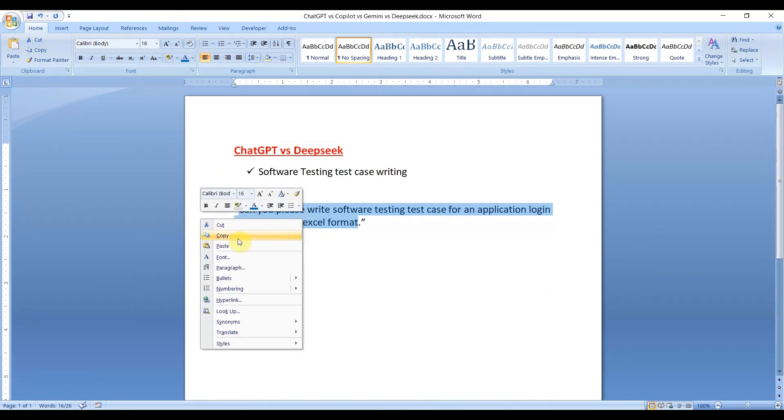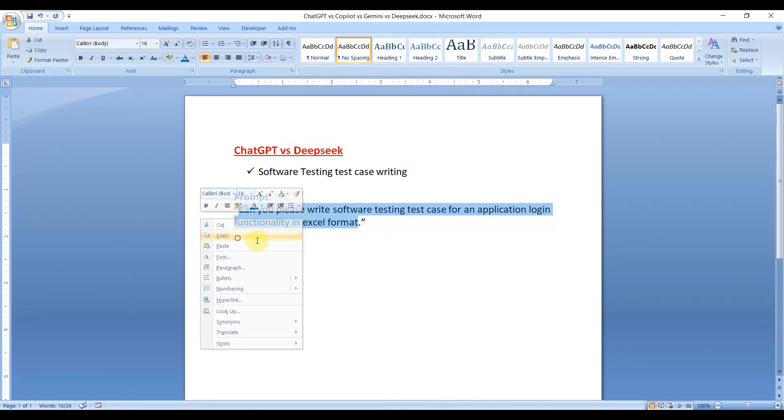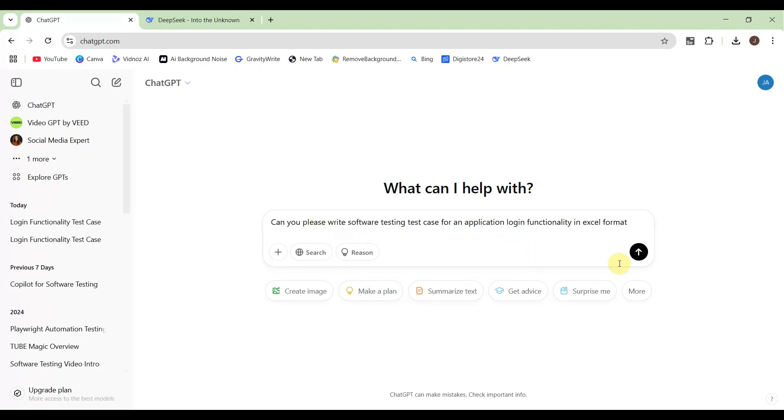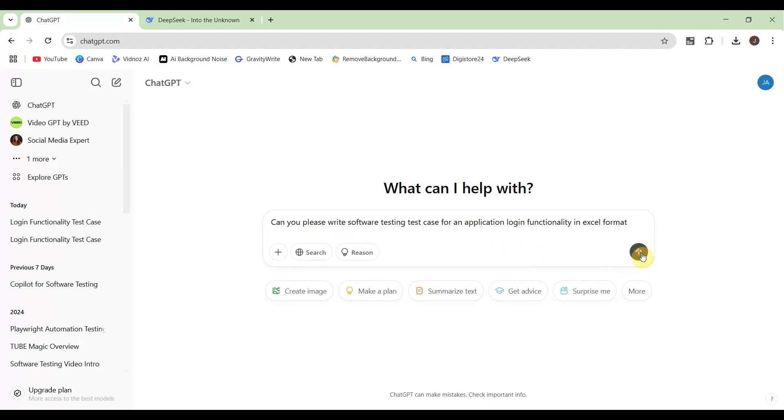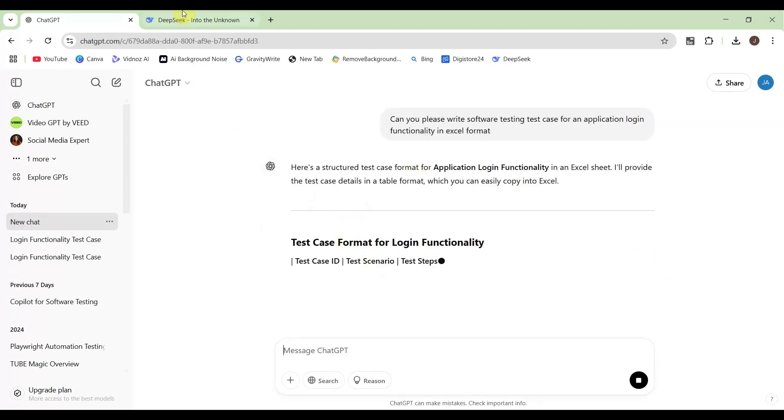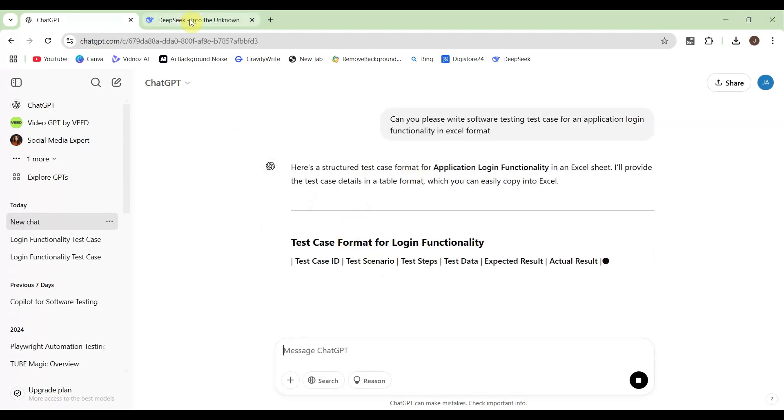I will use the same prompt for both AI. Let's see how it goes, how they write the test cases for login functionality. Click over here, it will start writing.